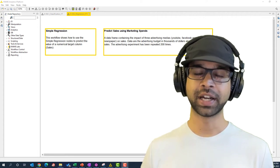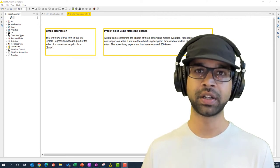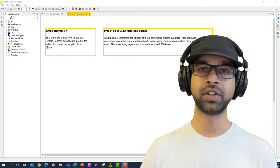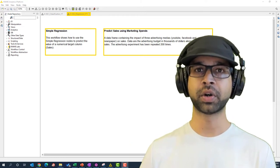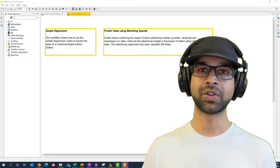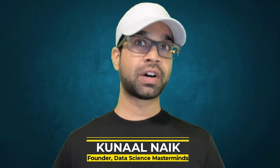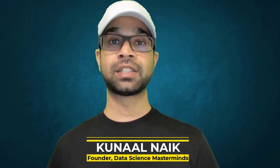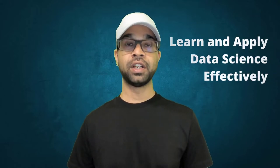If you are a non-coder and still want to build a regression machine learning model, then this video is for you. I'm going to show you how to build a regression machine learning model using KNIME, without any coding. My name is Kunal Naik, and I am the founder of Data Science Masterminds, on a mission to help you learn and apply data science effectively so you can quickly grow in your career.